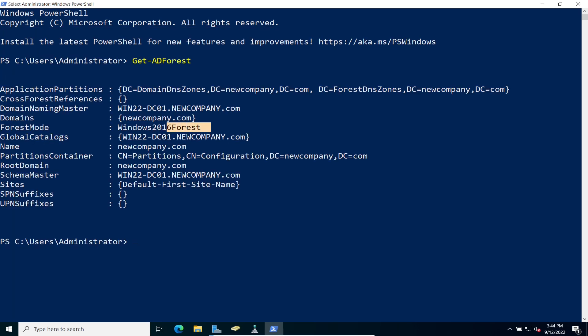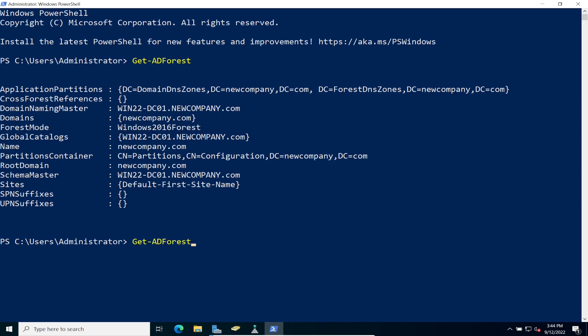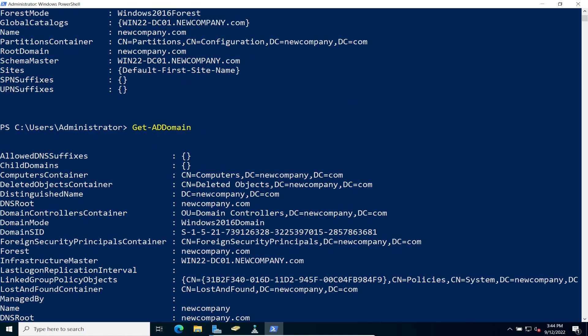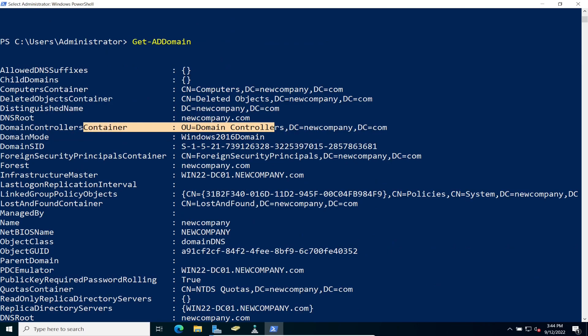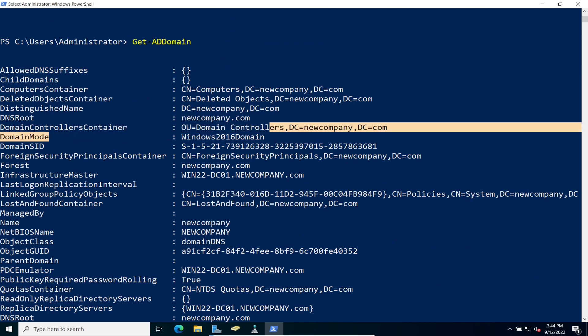So let's give this a moment. So right now we are running at 2016. Our forest mode is 2016. So what about for the domain? Let's get the domain. So the domain is at 2016 as well. Right.